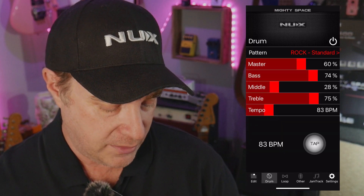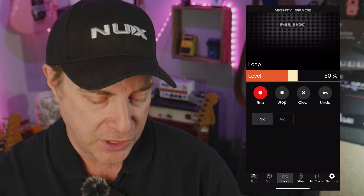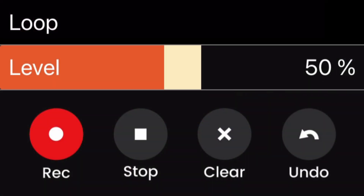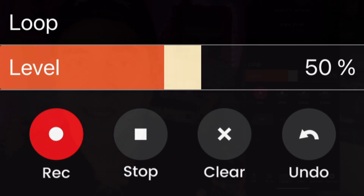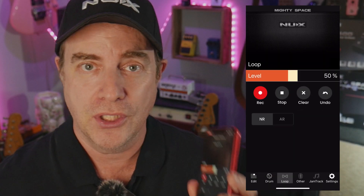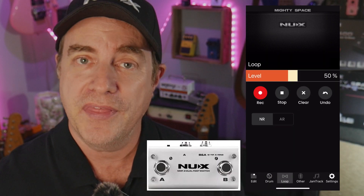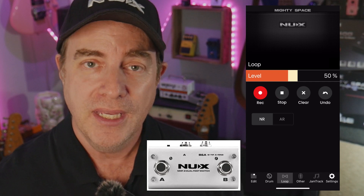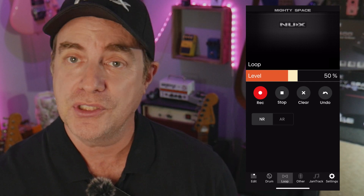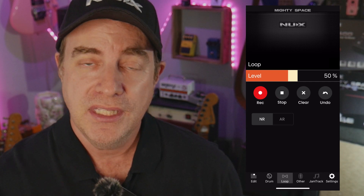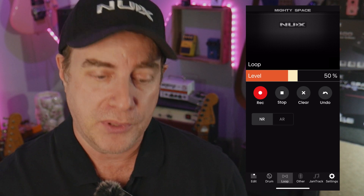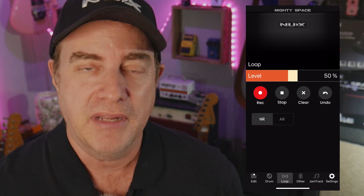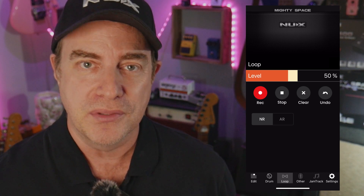Moving to the right, we already looked at the drums. We also have the looper — there is a phrase looper built into the MightySpace app. If you're wondering how you'll play guitar and also use the looper, that's what the NMP2 footswitch is provided for. I'll show you how to set that up so you can use the NMP2 with the looper to create your own loops and have a lot of fun with the MightySpace.